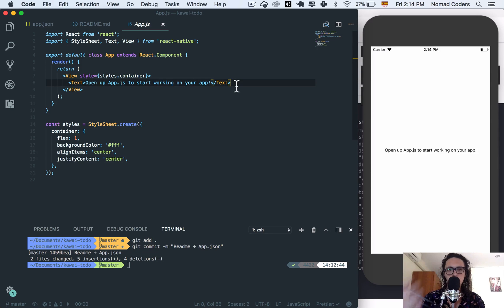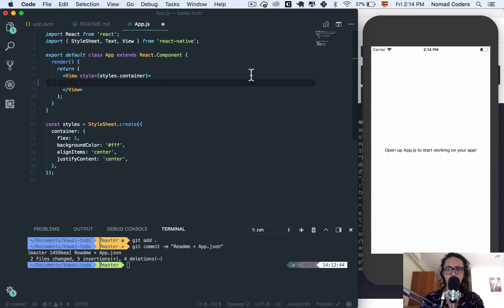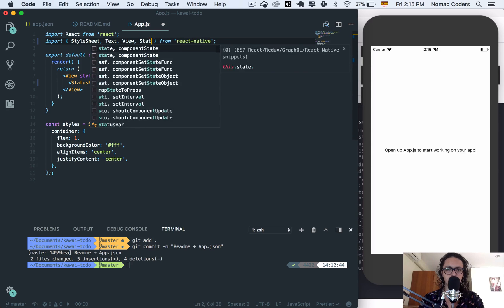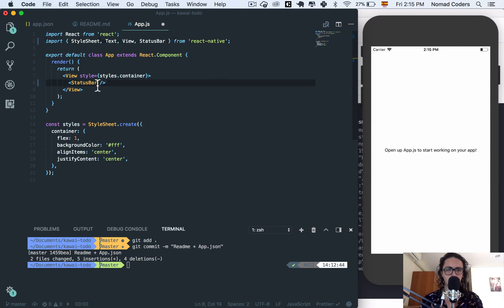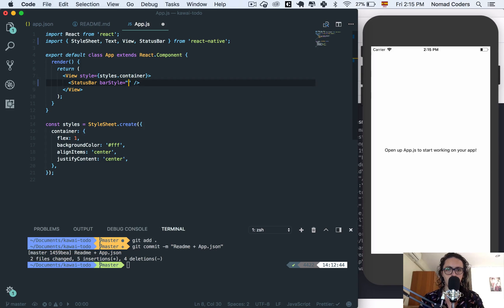This means this is only going to be styles and markup. I'm going to remove this text, and first I want to change the color of the status bar. So I'm going to add StatusBar from React Native, and StatusBar is going to have a bar style of light content.